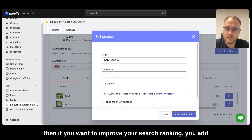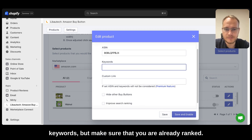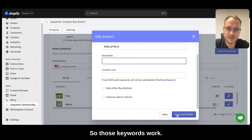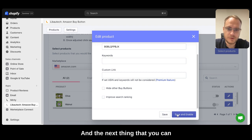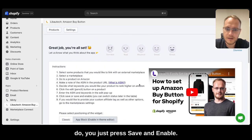Then if you want to improve your search ranking, you add keywords, but make sure that you are already ranked so those keywords work. And the next thing you can do, you just press save and enable.